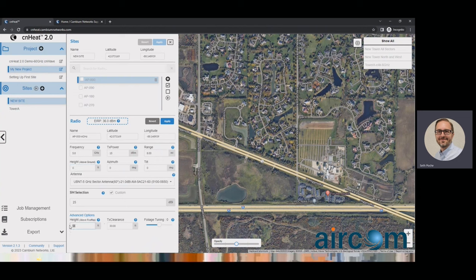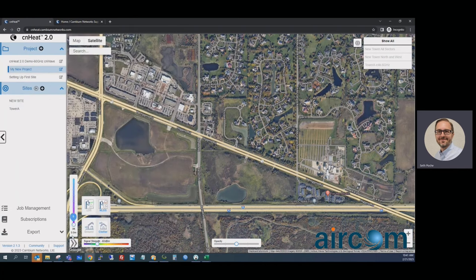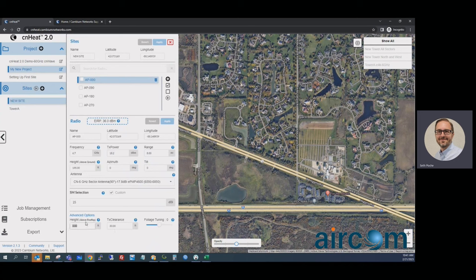This is the most commonly misunderstood option: height above rooftop is NOT the height above the subscriber module or the customer install height. This is the height above the tallest thing at that point. Customers often place the tower in a field, come here and enter something like five feet thinking it's height above the customer install — that is not the case. The height slider for the customer install ranges from zero to 80 feet. Height above rooftop is only for using the LiDAR height reference instead of height above ground.